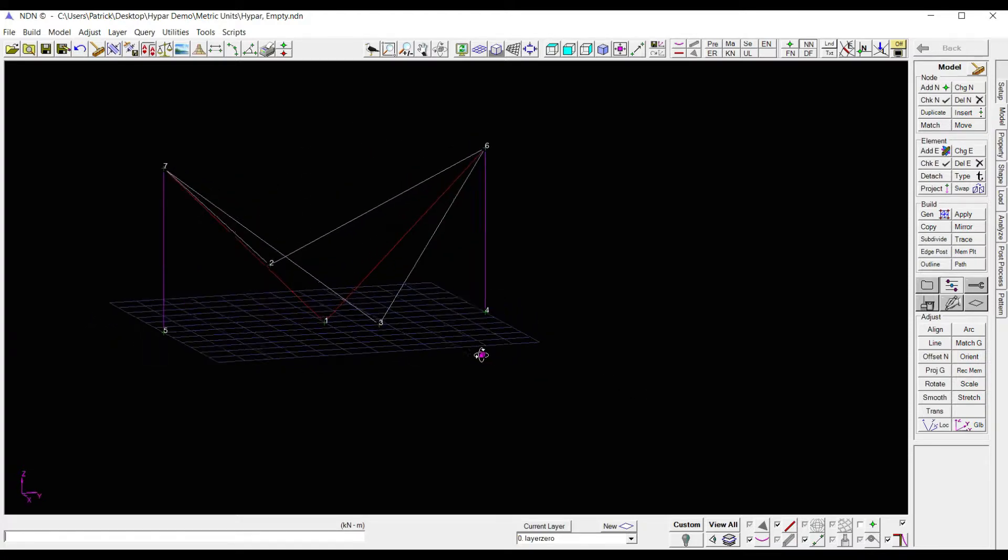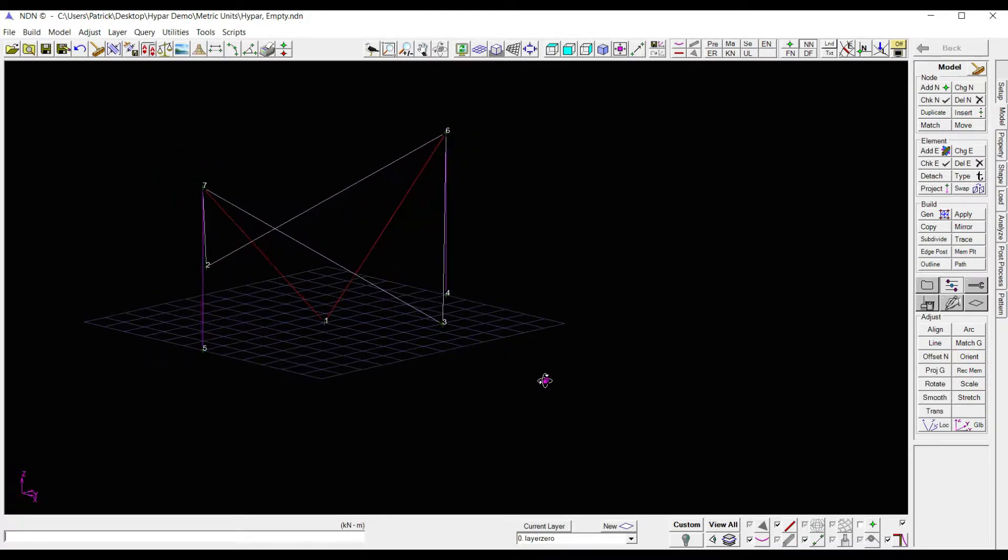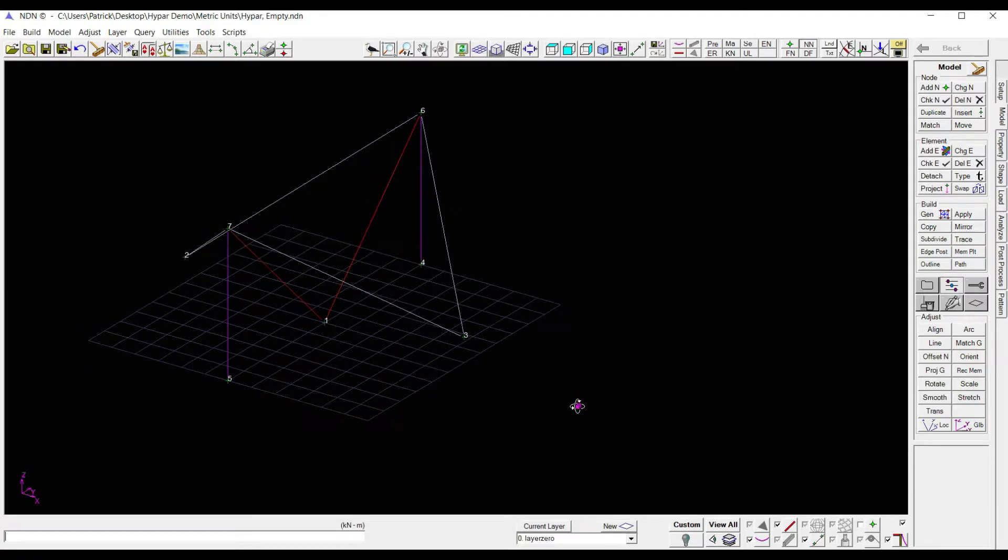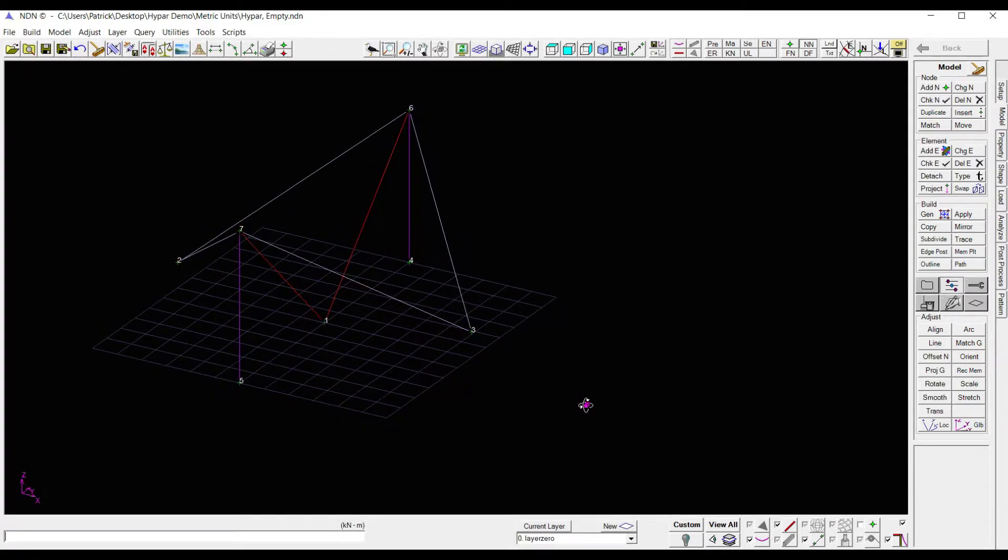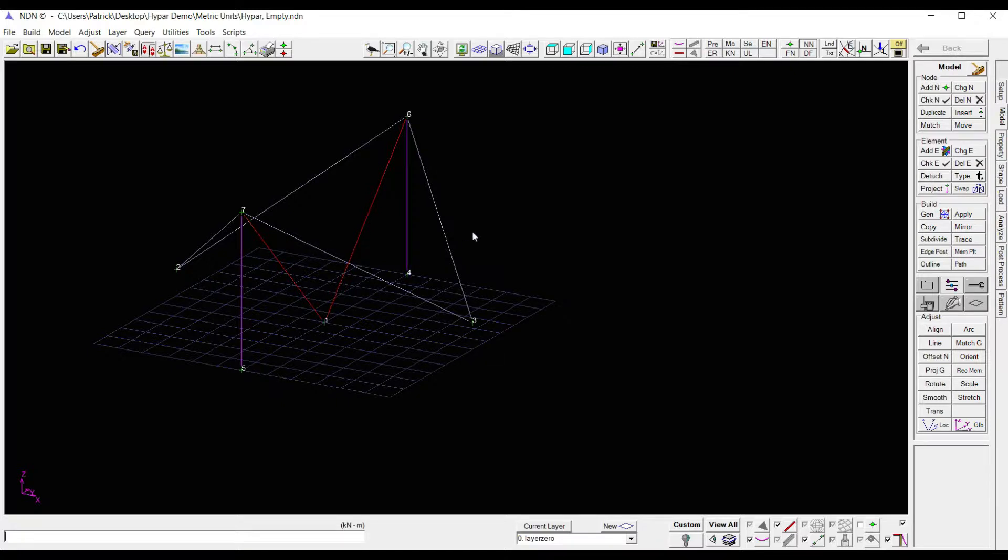Alright, so now we've got our outline, we've got our struts, we've got our cables. Now I'll go in and I will apply a membrane to a quarter of this structure, and then I'll mirror it once, and I'll mirror it again to get our full structure.